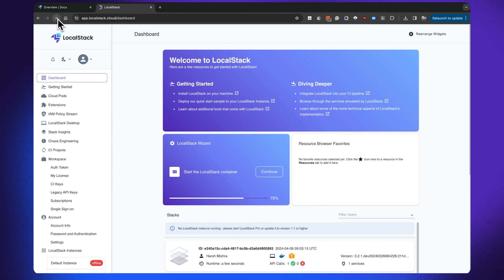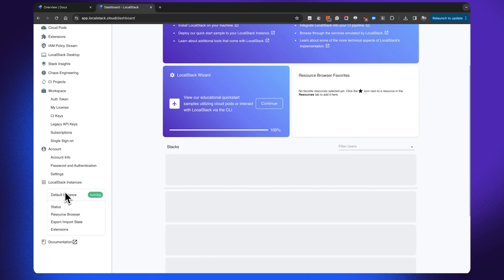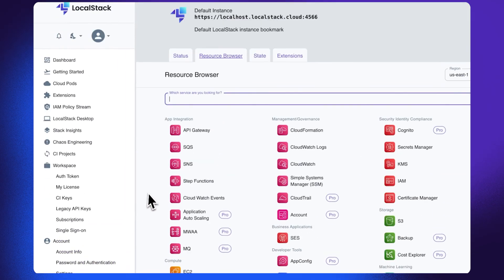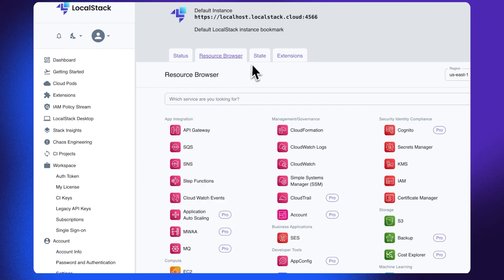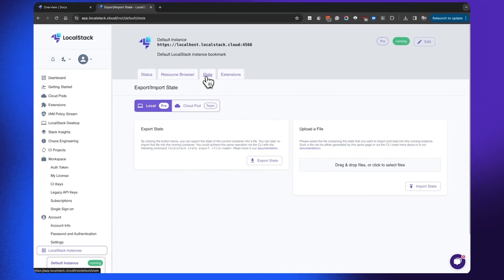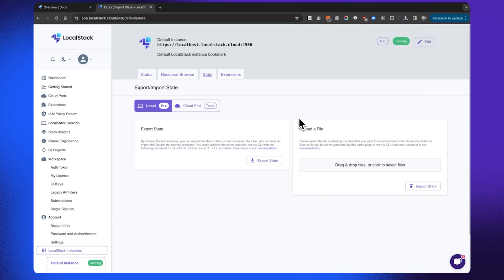In this case, I can refresh my web application to accurately reflect that my LocalStack container is running. If you navigate to the default instance, you will find a particular state tab over here. You can go ahead and click that, and this would allow you to export the state with just one single click. If I click on export state, you can see that this has exported the state of my LocalStack Docker container to my download directory.